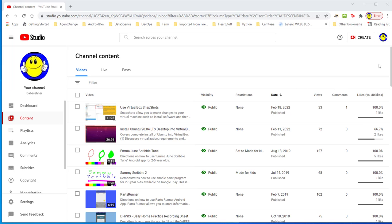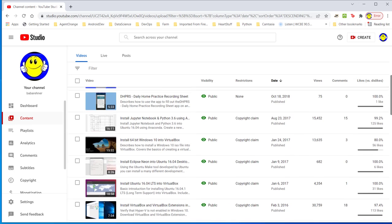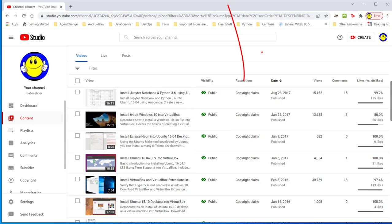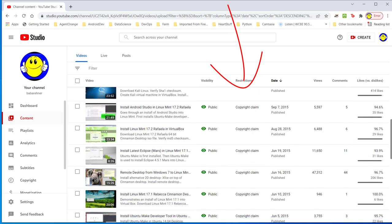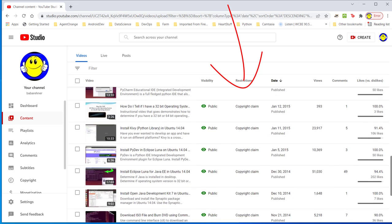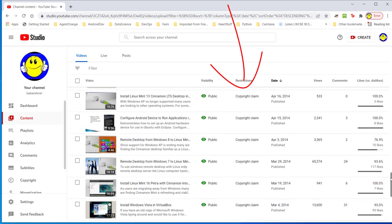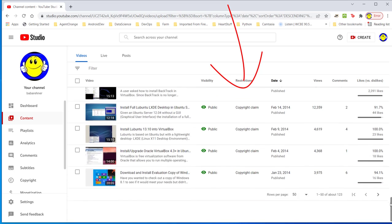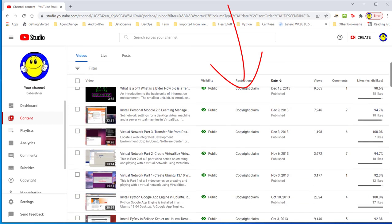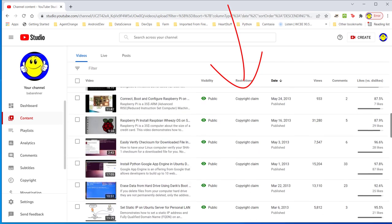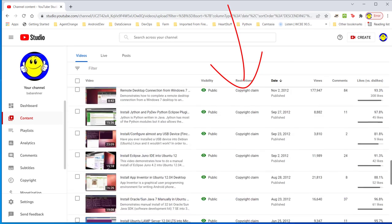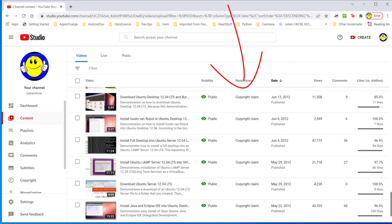Earlier this month I looked at my YouTube channel and saw all these copyright claims. Keep going down and there's copyright claims. Let me change it to 50 here. You can see most of my videos have a copyright claim on them. There's over 110 videos here that have a copyright claim.